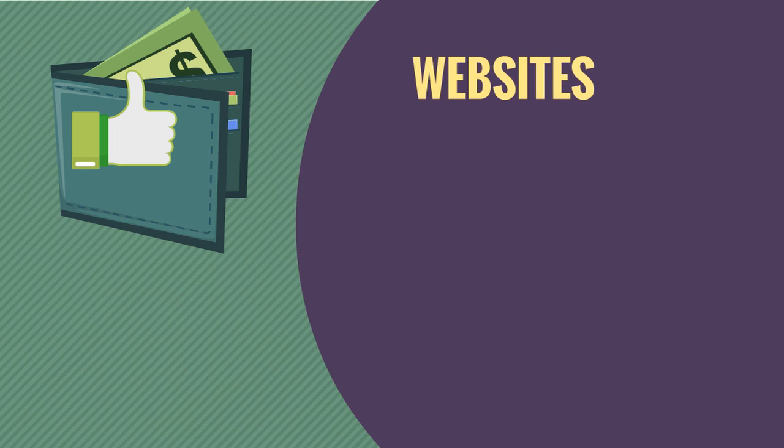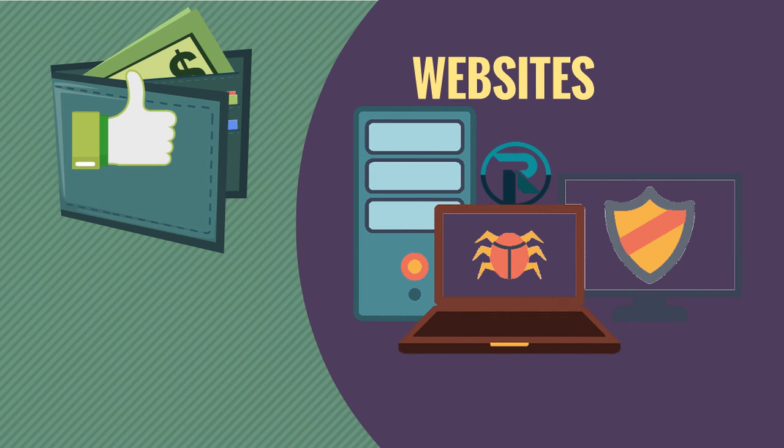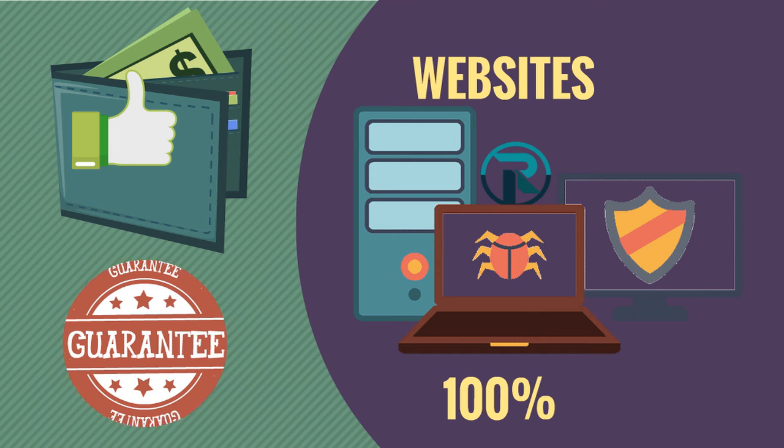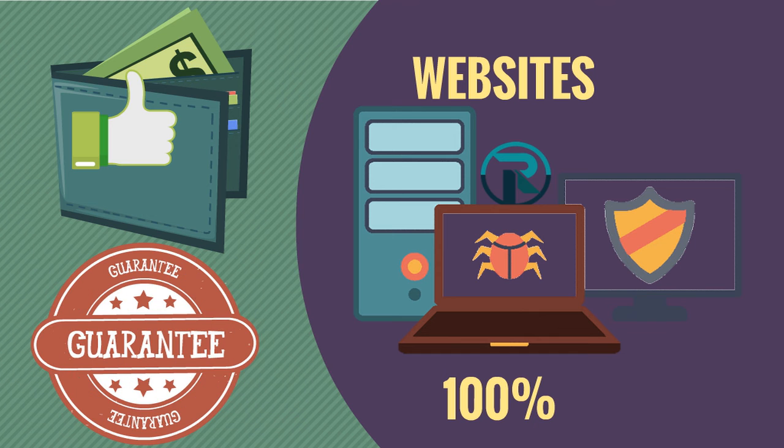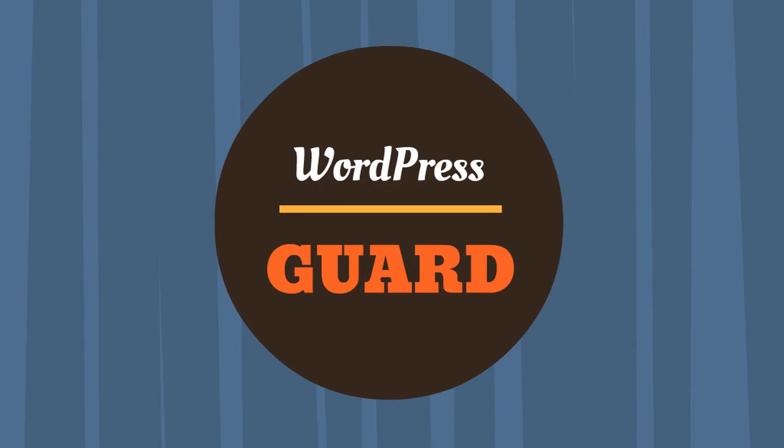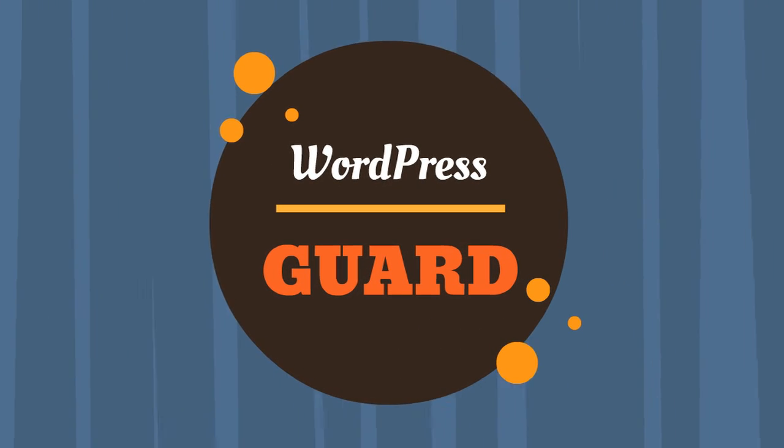In addition, we offer affordable prevention plans to secure your website against all threats, which is covered by our 100% satisfaction guarantee. Let WordPress Guard make your website happy and healthy again.